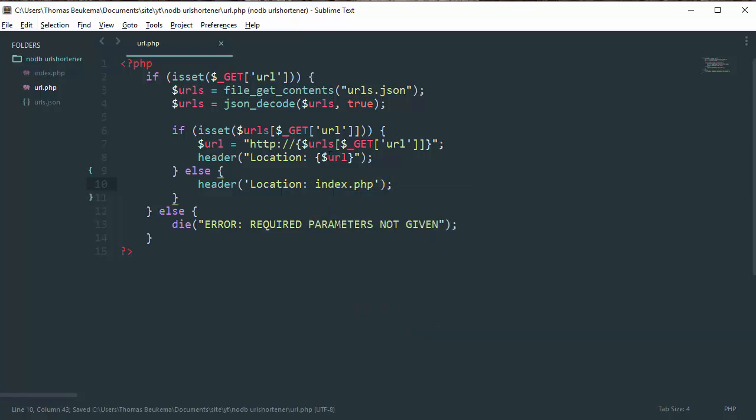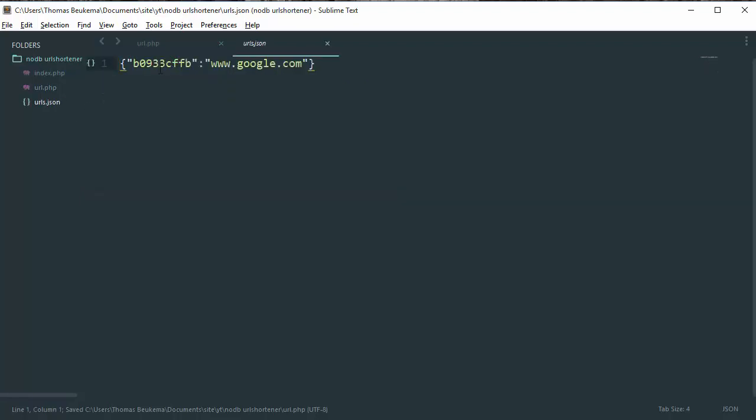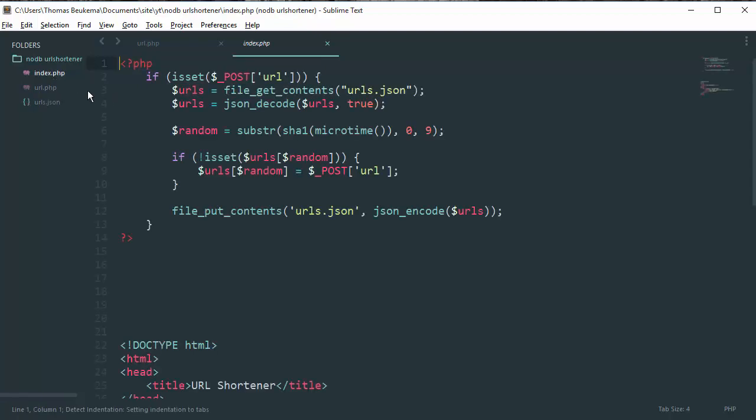Now we got this working, but the user doesn't know which URL they have when they shorten it because we don't give it to them.